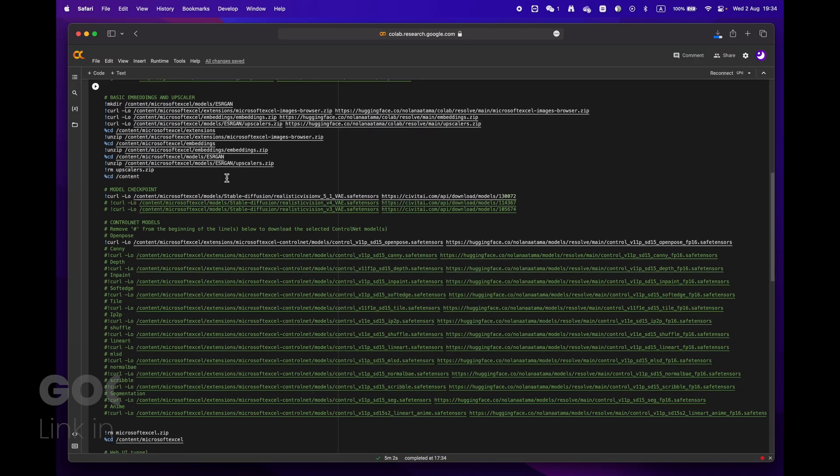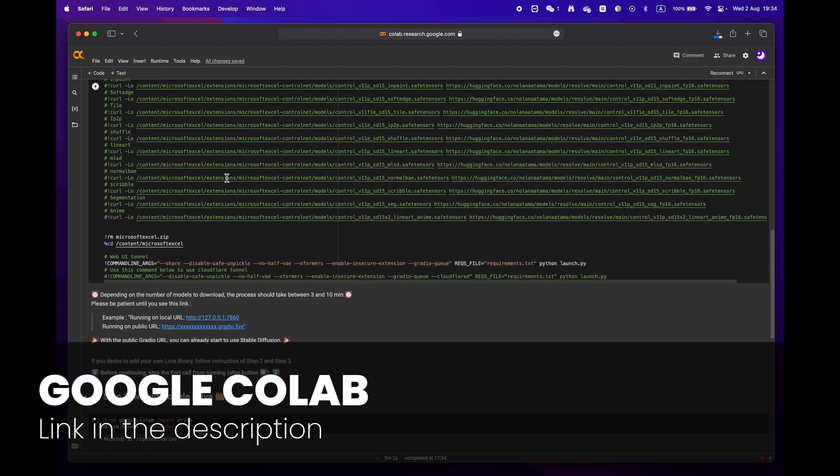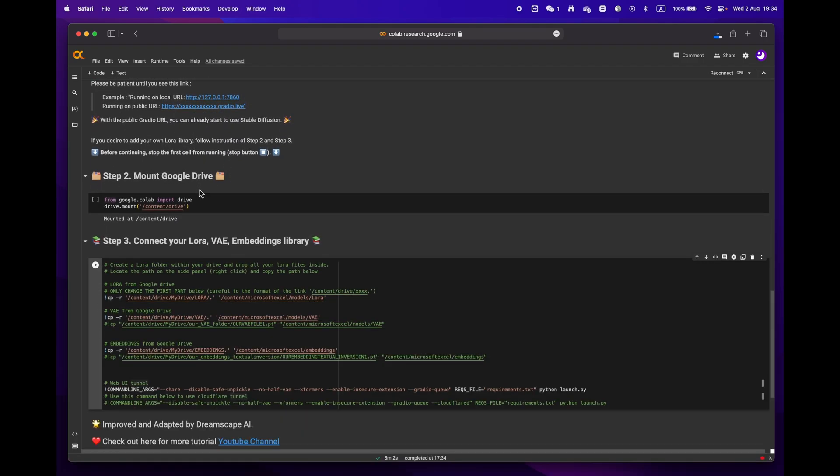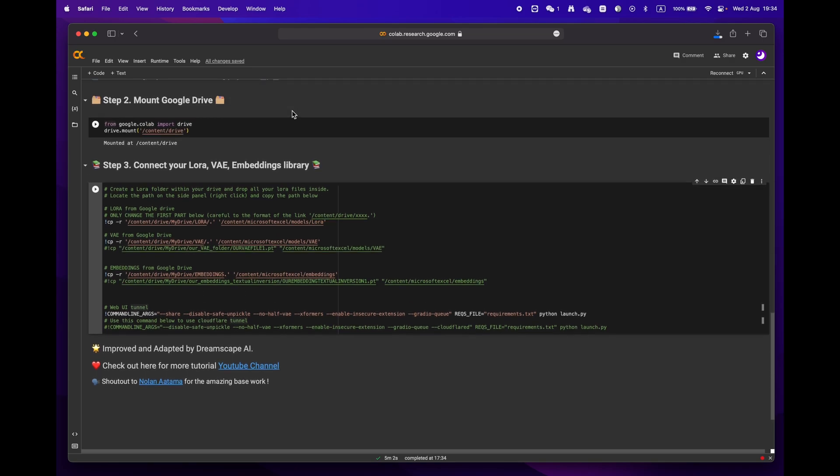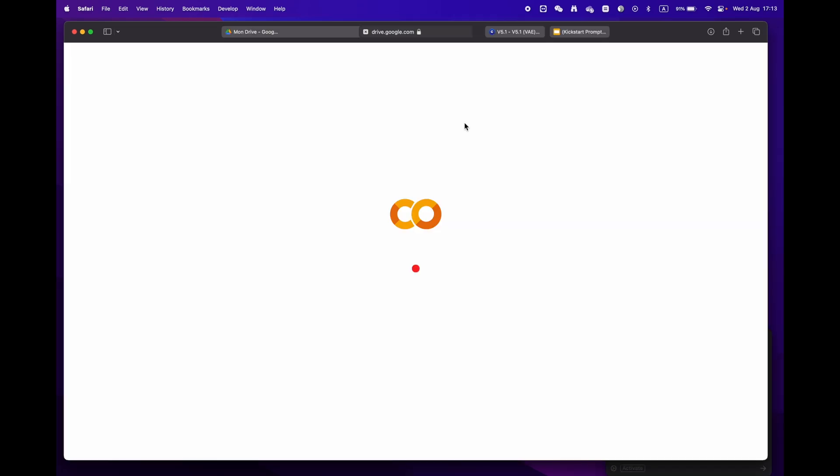First off, click on the link in the description below to access the Google Colab notebook. You'll notice that there are three main steps. If you're already signed into your Google account, just hit open with Google Collaboration.